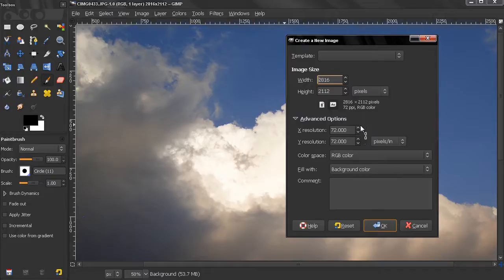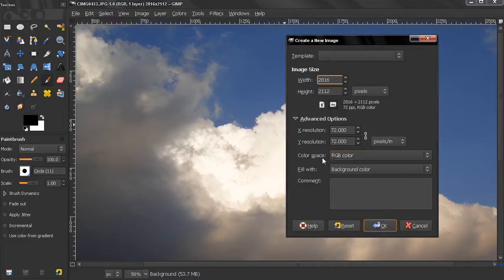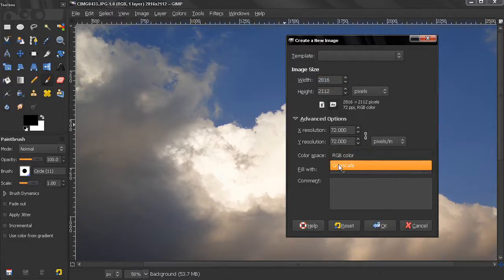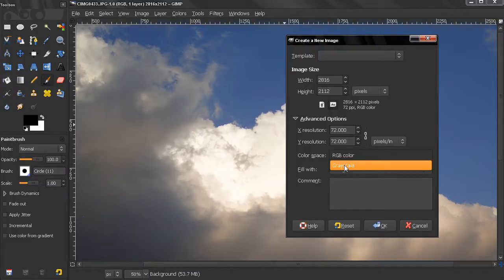The next option is color space. We can select RGB or grayscale. Grayscale works with black and white and shades of gray. We saw how we can use that when we create brushes.